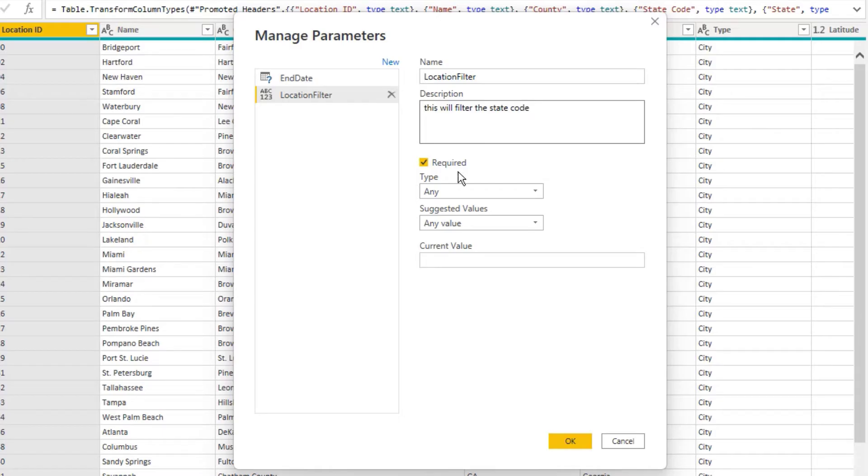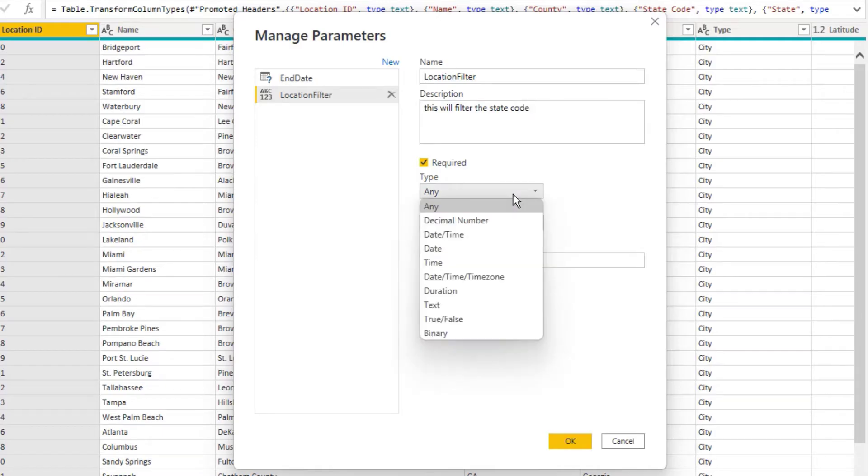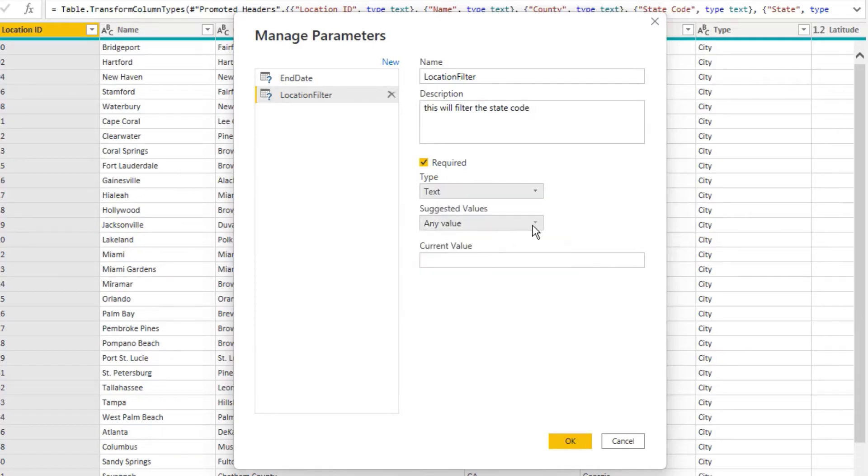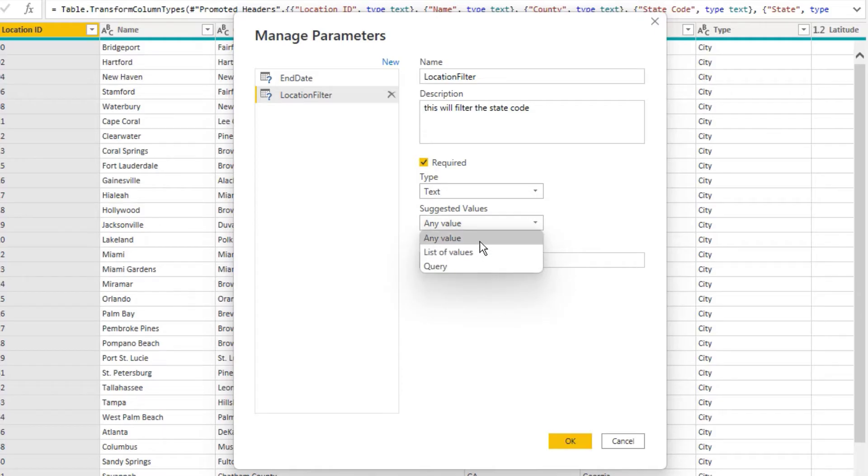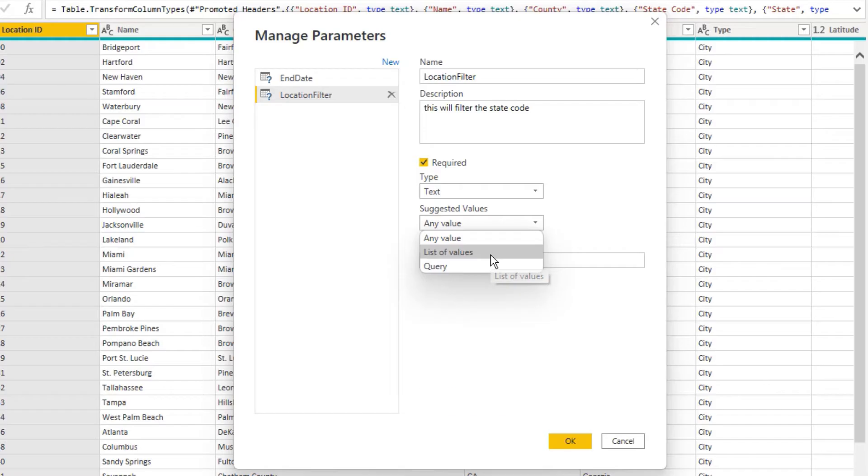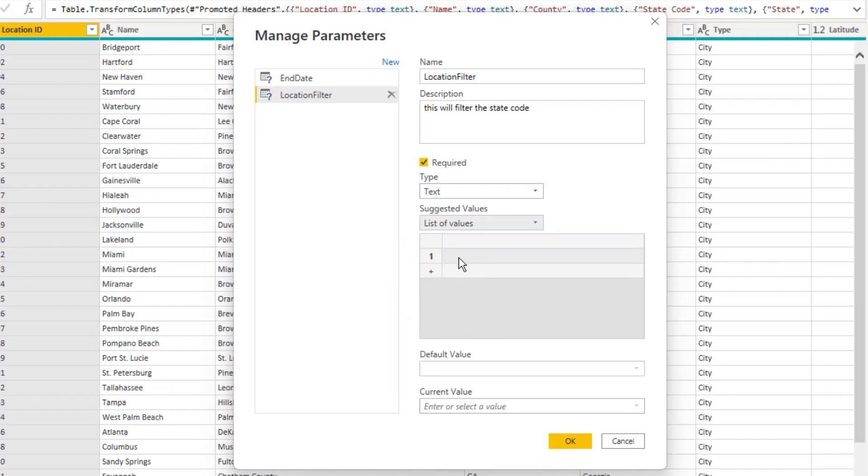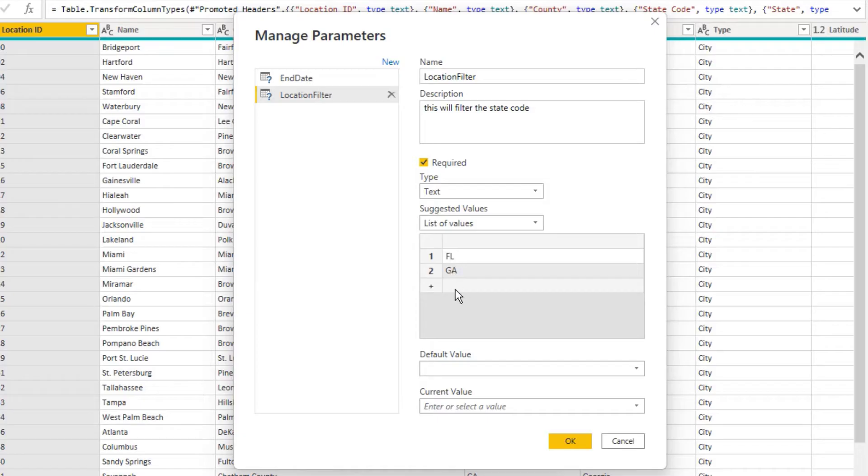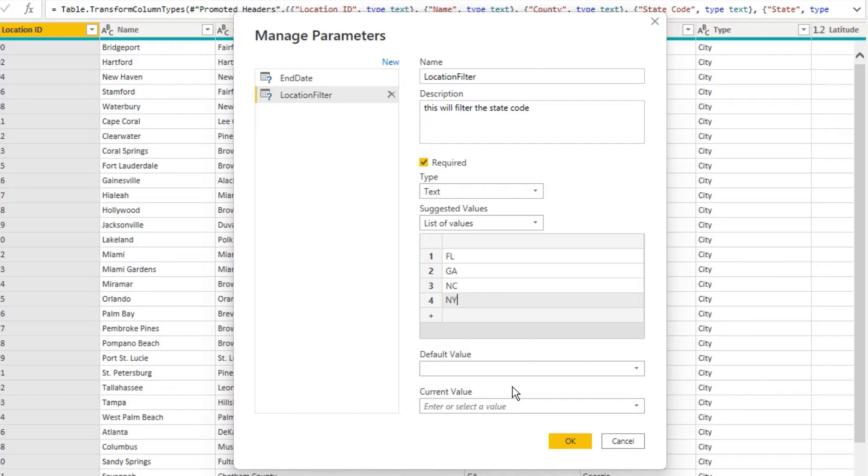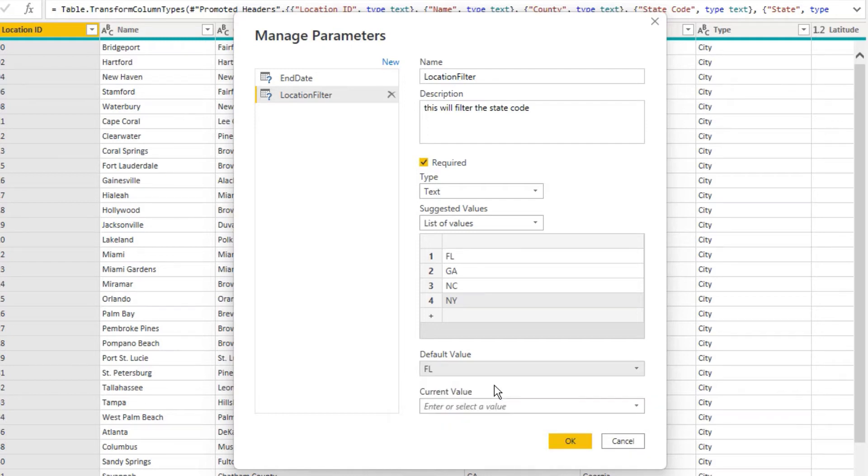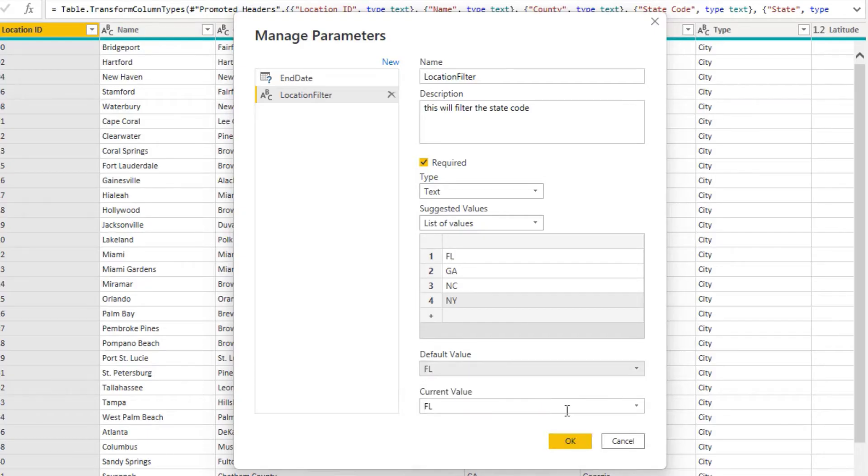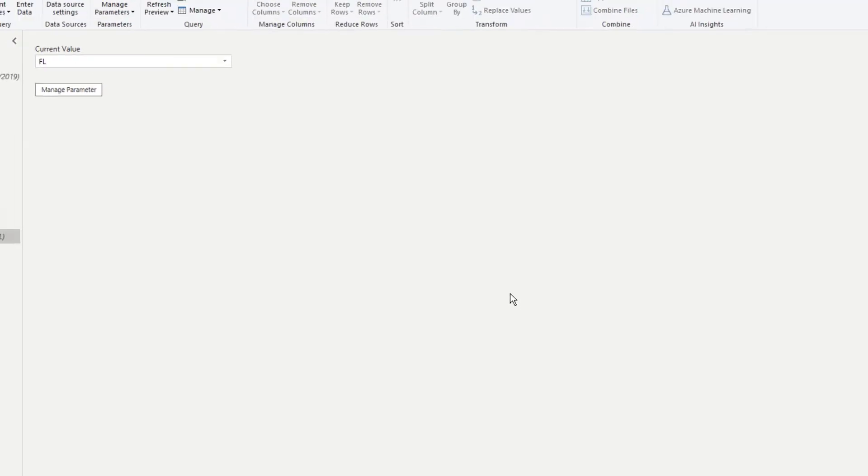And what we can do here is we've got a number of different options. I obviously want text and then we can choose between a list of values, any value or a query. So you can get really quite advanced here, but I'm just going to go list of values and I'm going to list down here a few of those state codes. So I'm going to do FL, GA, North Carolina, and we'll also do New York as well. And what we can do is we can actually default it to something, so I'm just going to default it to Florida and then go okay.